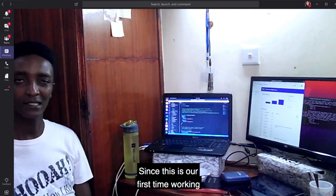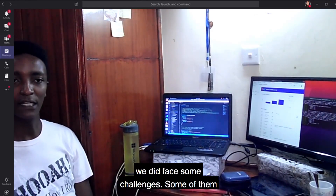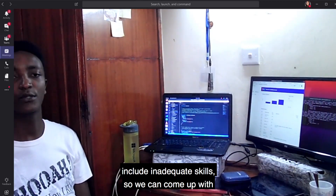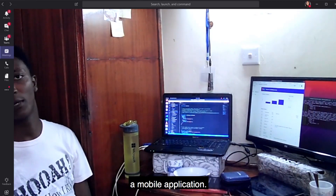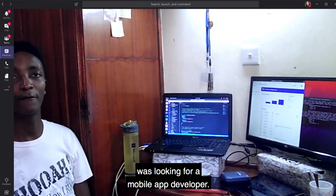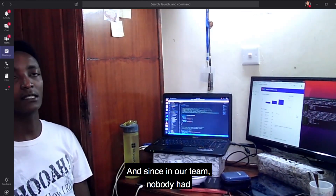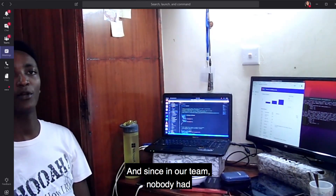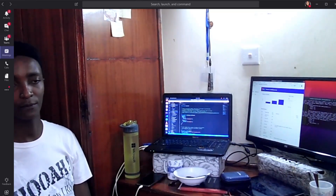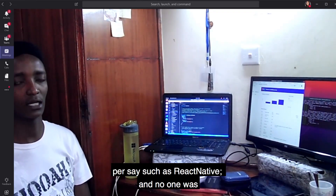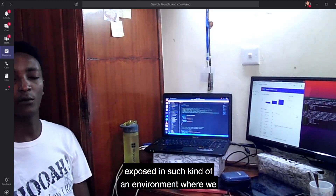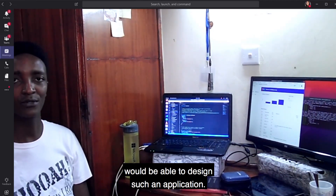Since this is our first time working completely remotely, we did face some challenges. Some of them include inadequate skills to come up with a mobile application. One of the challenges we really faced was looking for a mobile app developer, and since nobody in our team had worked with a mobile application language such as React Native, or been exposed to an environment where we would be able to design such an application.